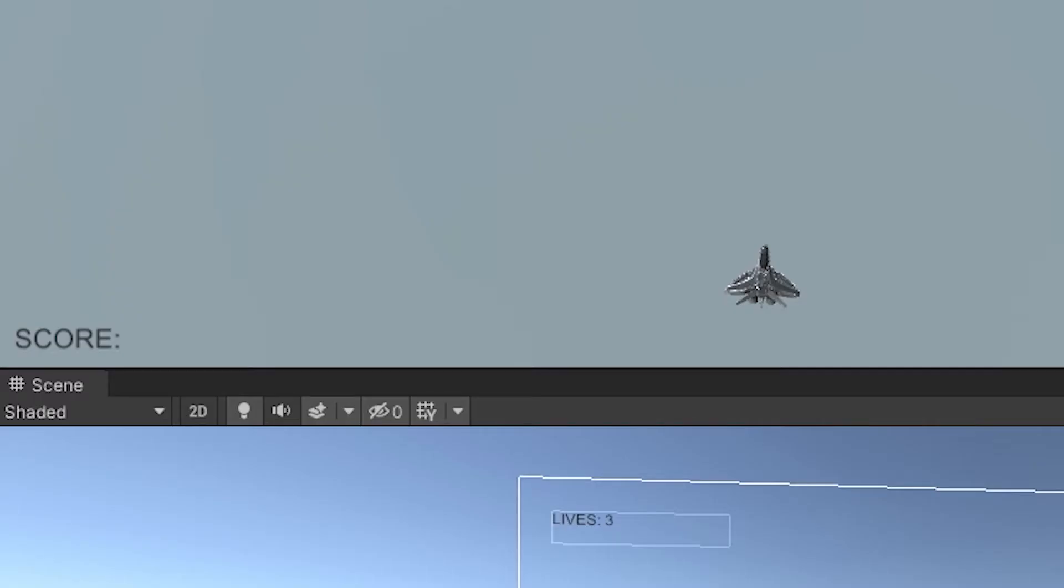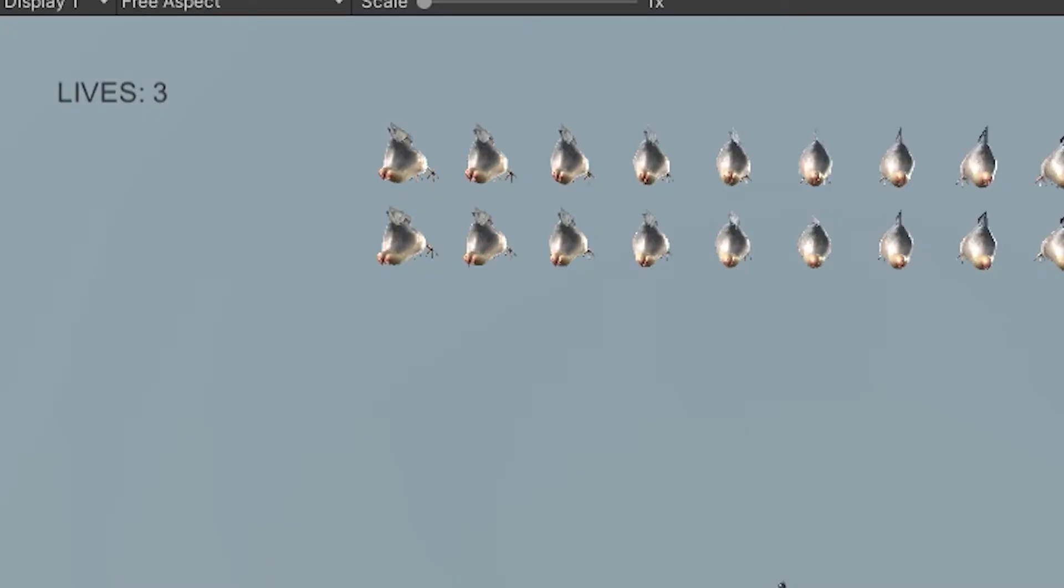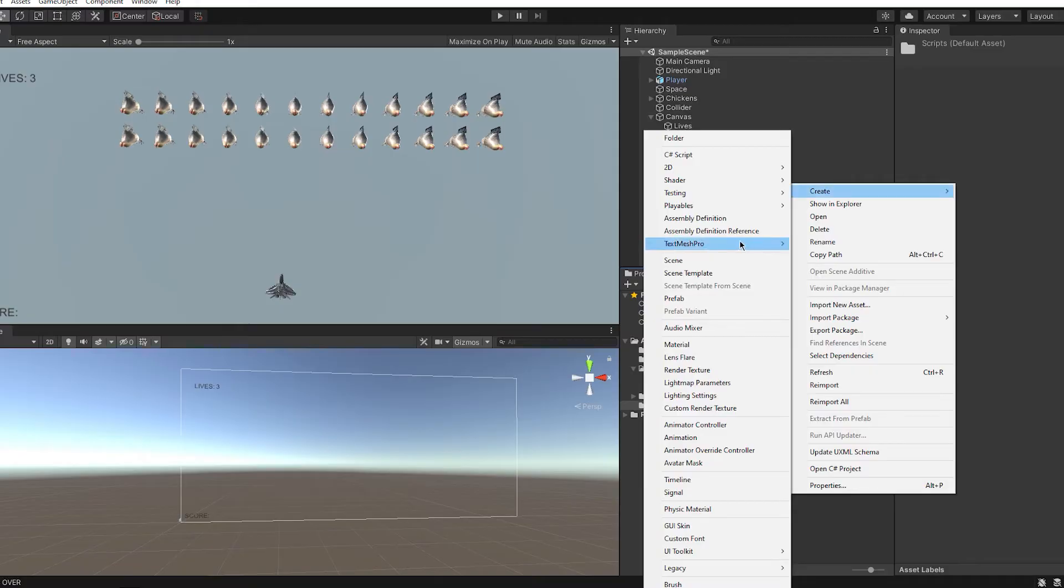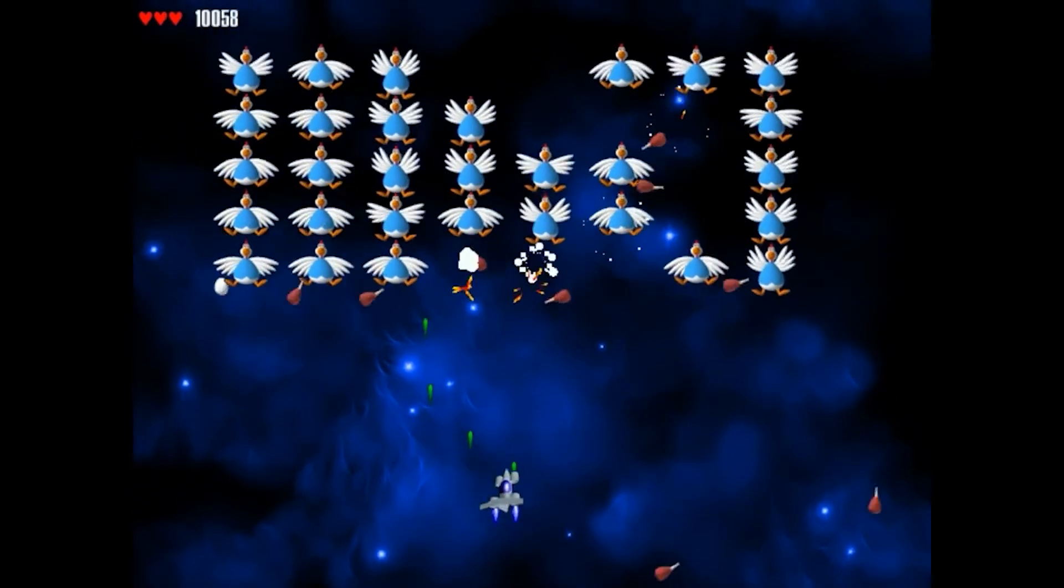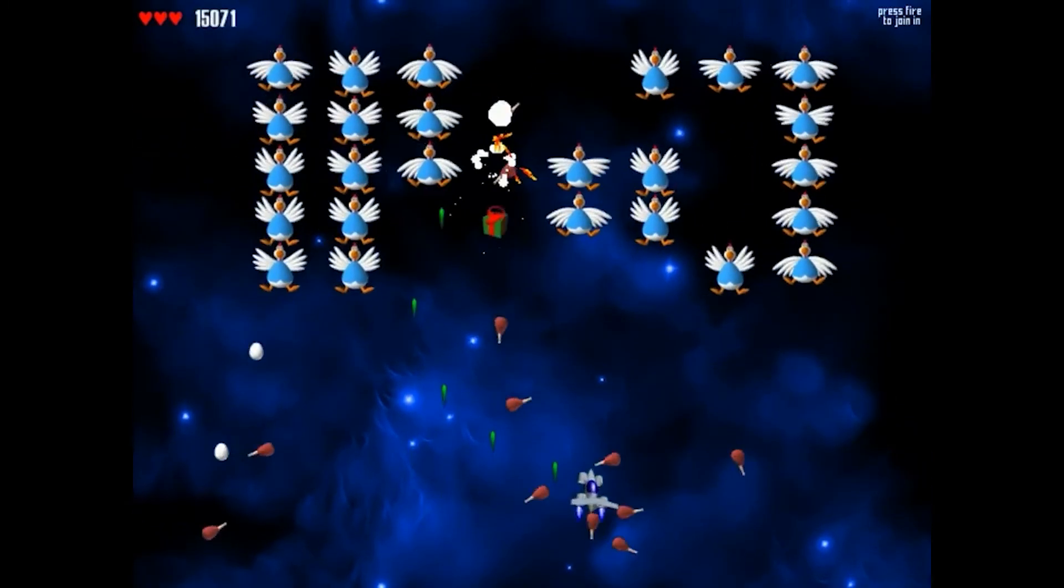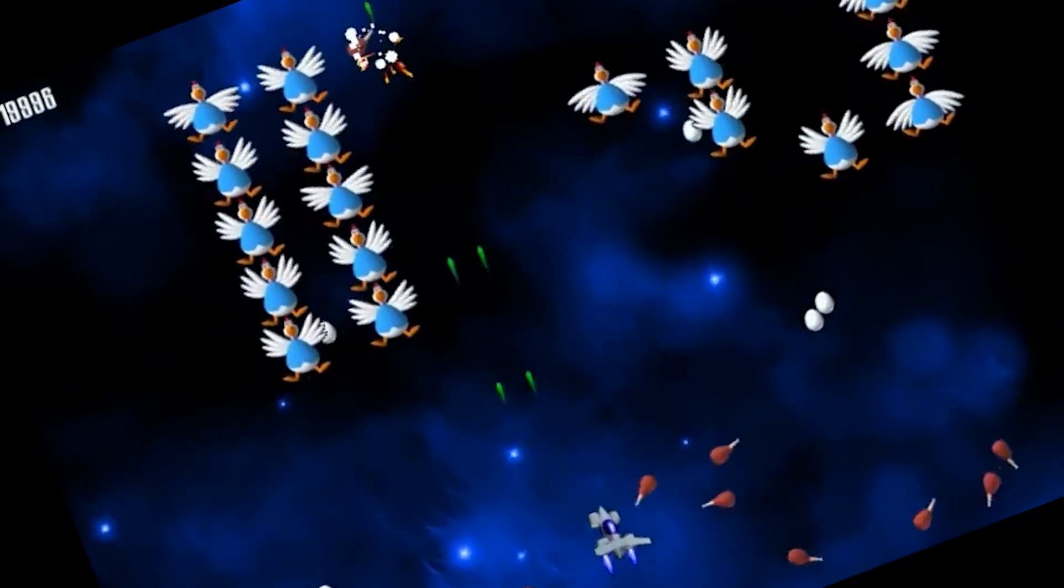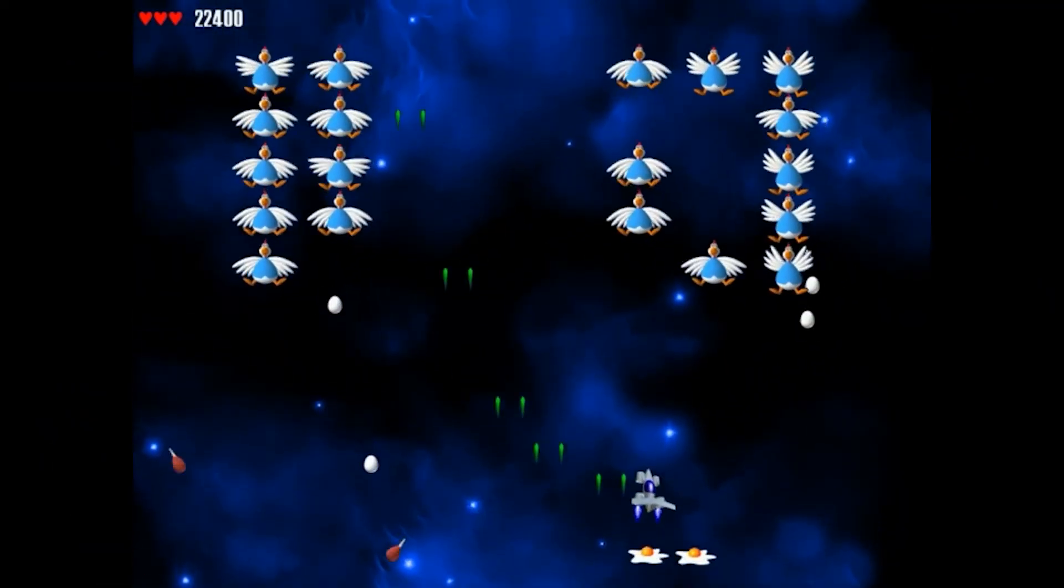I added score and lives so you can finally know how bad you are doing. Now let's be real. This game looks shit. Honestly, it looks like the one from the 1990s was a remake of the game that was made in 1865. So we need to make this look a lot better.